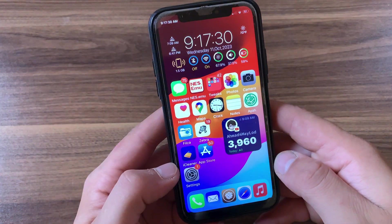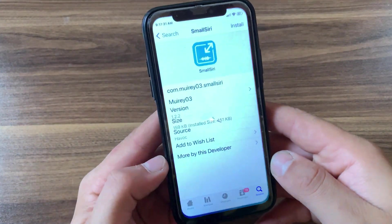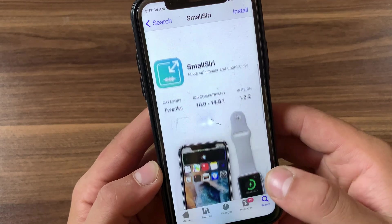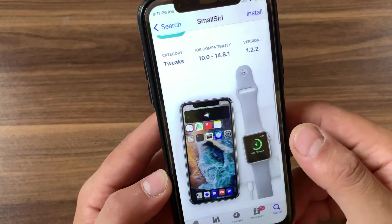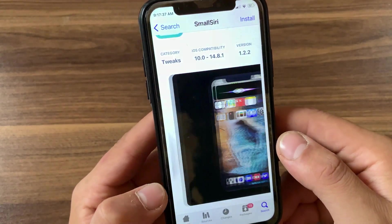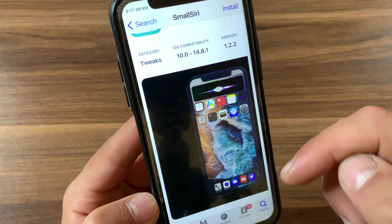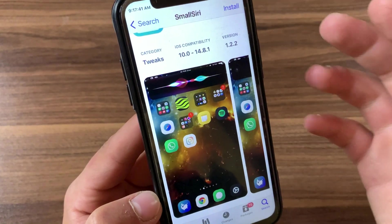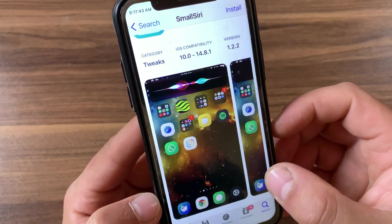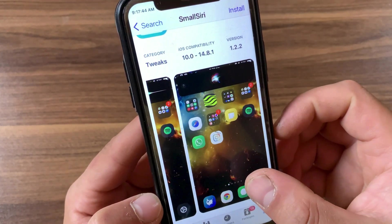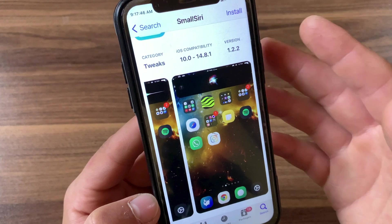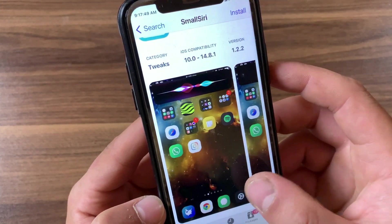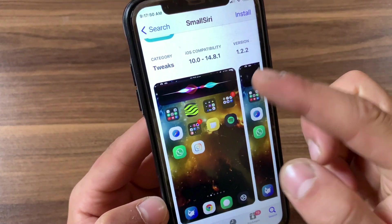The next tweak is Small Siri. In iOS 14, Siri has been completely redesigned. If you find the annoying Siri window that covers up the entire screen in older iOS versions frustrating, the Small Siri tweak reduces that window to the size of a notification banner at the top of your screen, allowing you to use your device for other things.